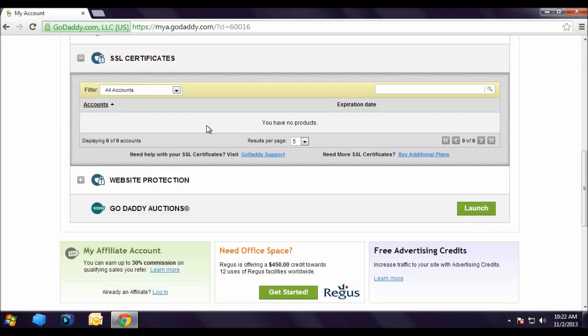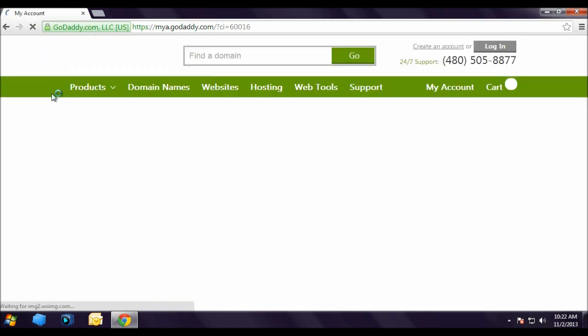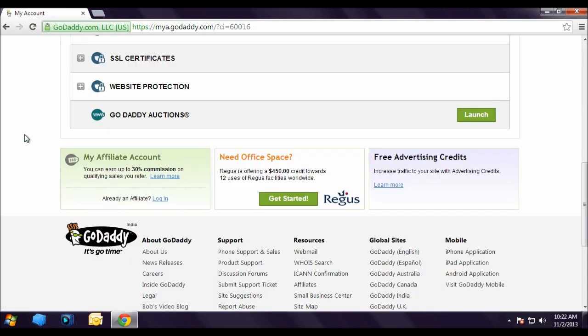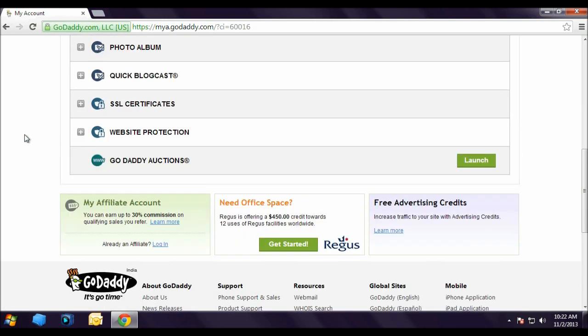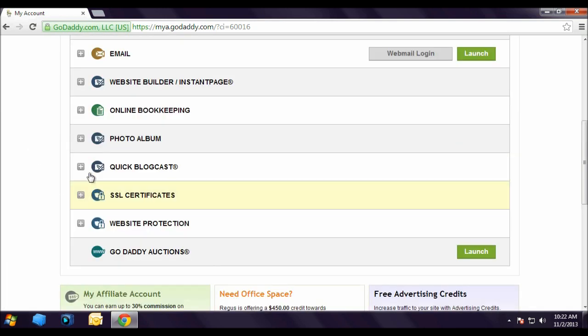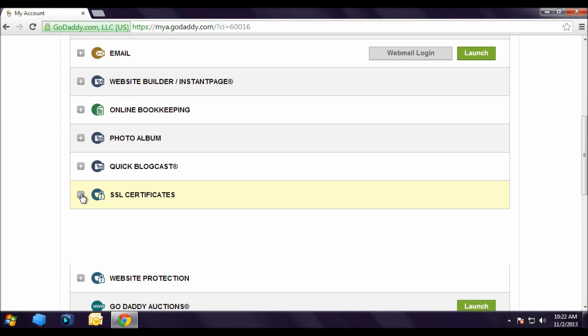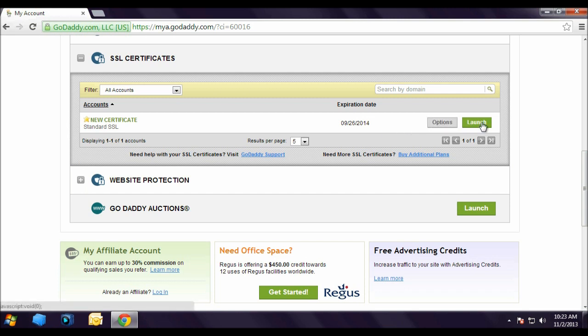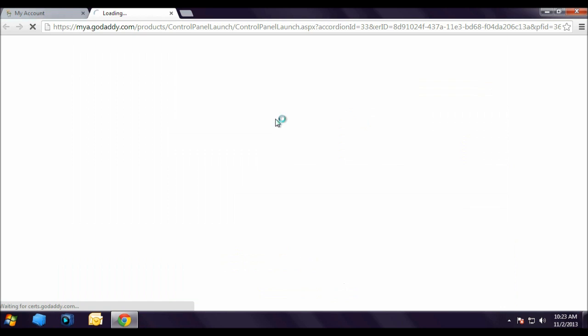Right now it is showing blank. Let's refresh the browser. Now expand the SSL certificate by clicking on the plus sign and here you can see new certificate, Standard SSL. The expiry date of the SSL certificate is 9-26-2014. Now let's click on Launch.